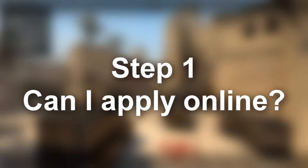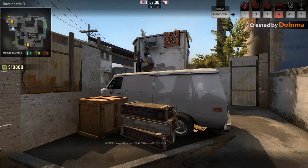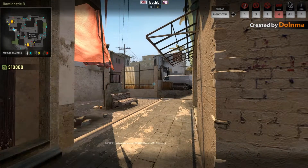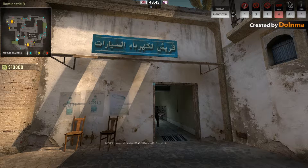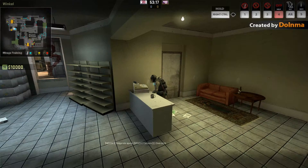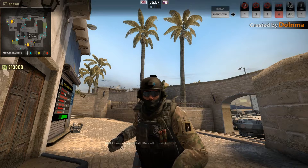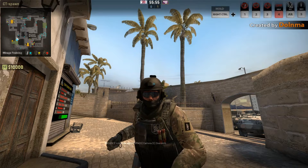Step 1. Can I apply online? If you cannot apply online, go to a nearby agency. Then, ask politely if you want to apply for a working holiday visa.